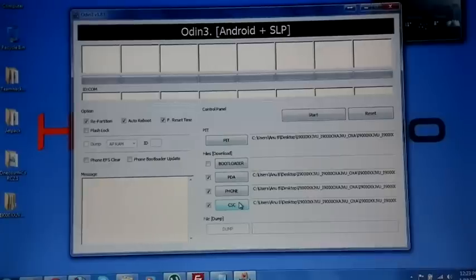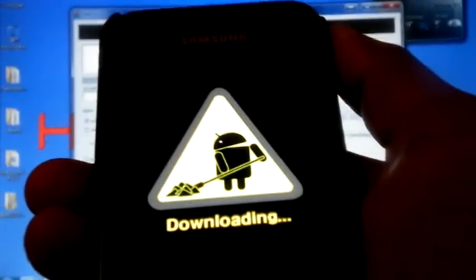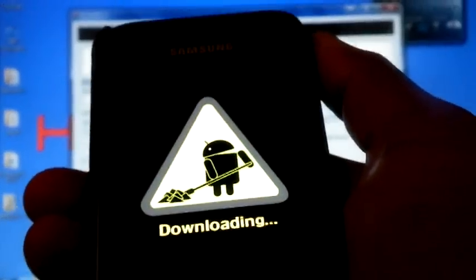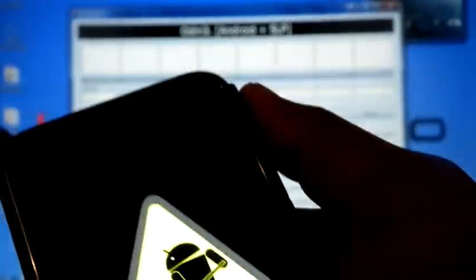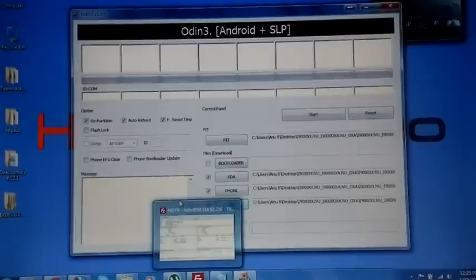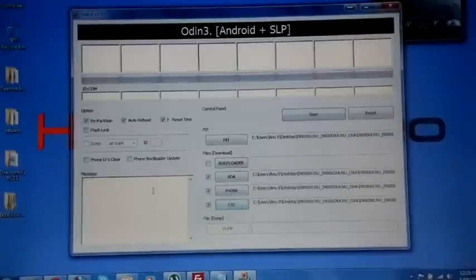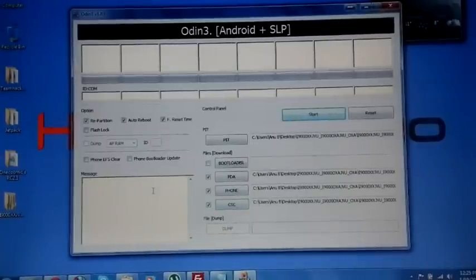Now switch off the phone and boot into download mode. Now my phone is on download mode, I am going to connect the phone. Now you can see the message box, it's added.